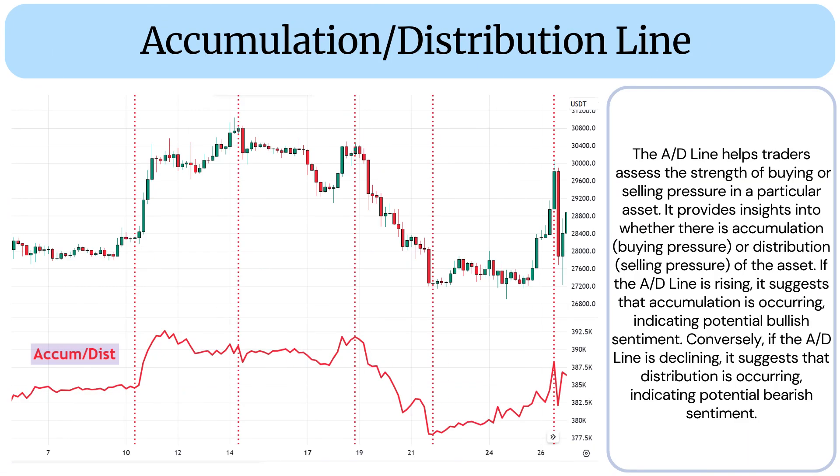The AD line helps traders assess the strength of buying or selling pressure in a particular asset. It provides insights into whether there is accumulation (buying pressure) or distribution (selling pressure) of the asset. If the AD line is rising, it suggests that accumulation is occurring, indicating potential bullish sentiment. Conversely, if the AD line is declining, it suggests that distribution is occurring, indicating potential bearish sentiment.